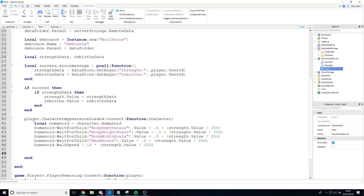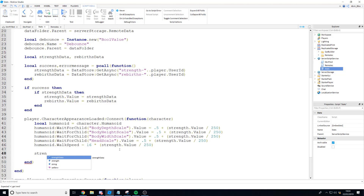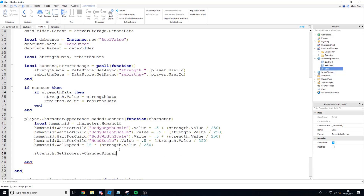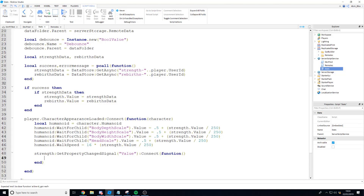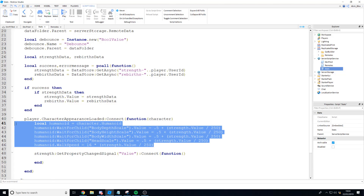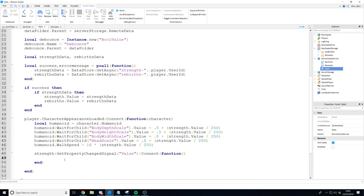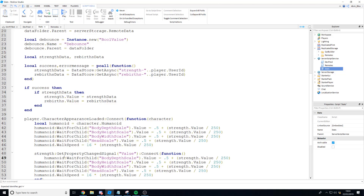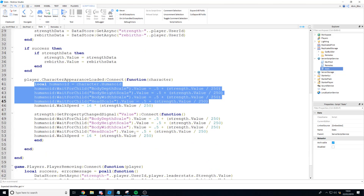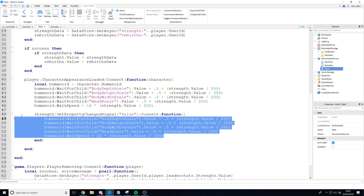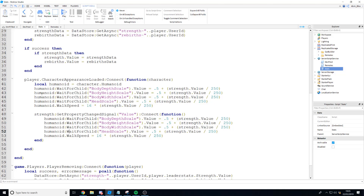Because the character appearance loaded event only fires when the player first enters, we also need to handle strength changing during gameplay. We say strength:GetPropertyChangedSignal('Value'):Connect(function), and inside we paste the exact same scale-updating code. This way, every time strength changes, the player's scale is updated immediately.